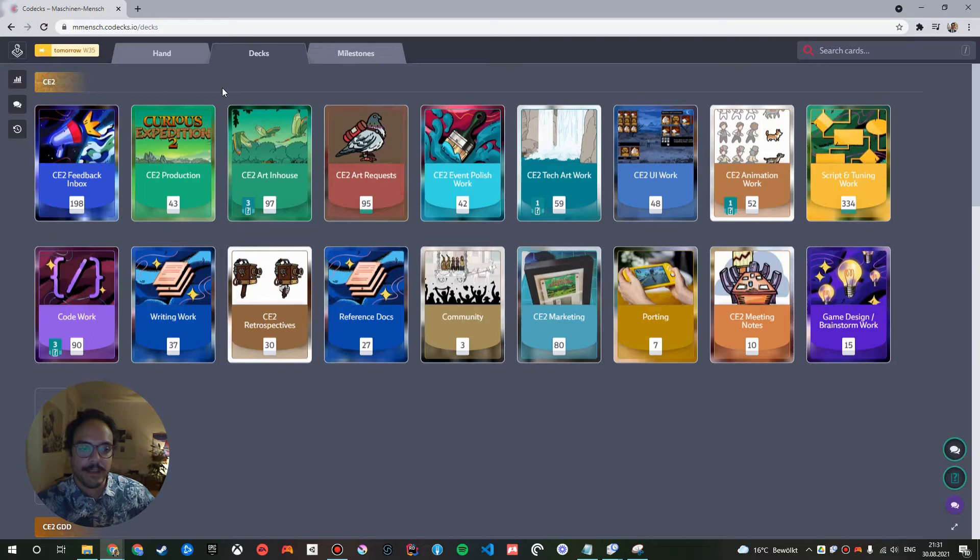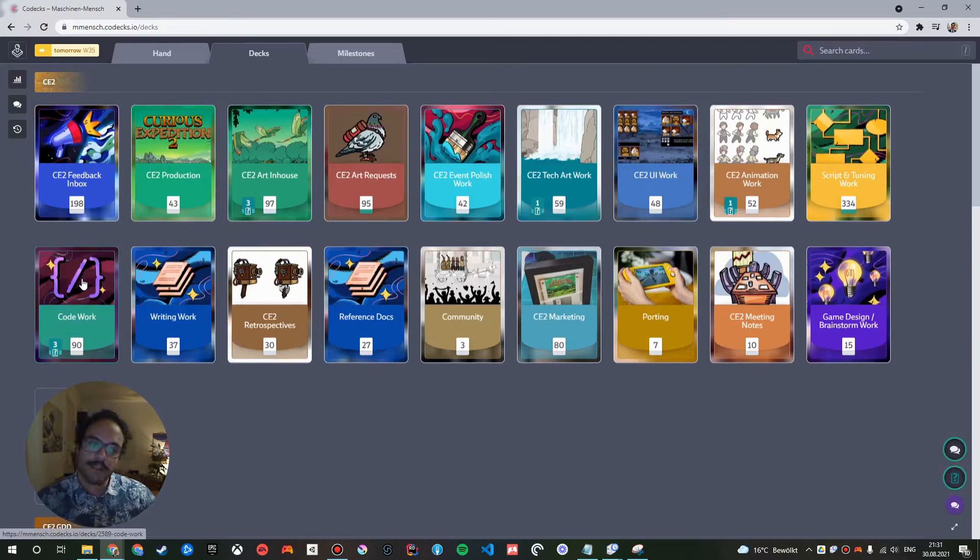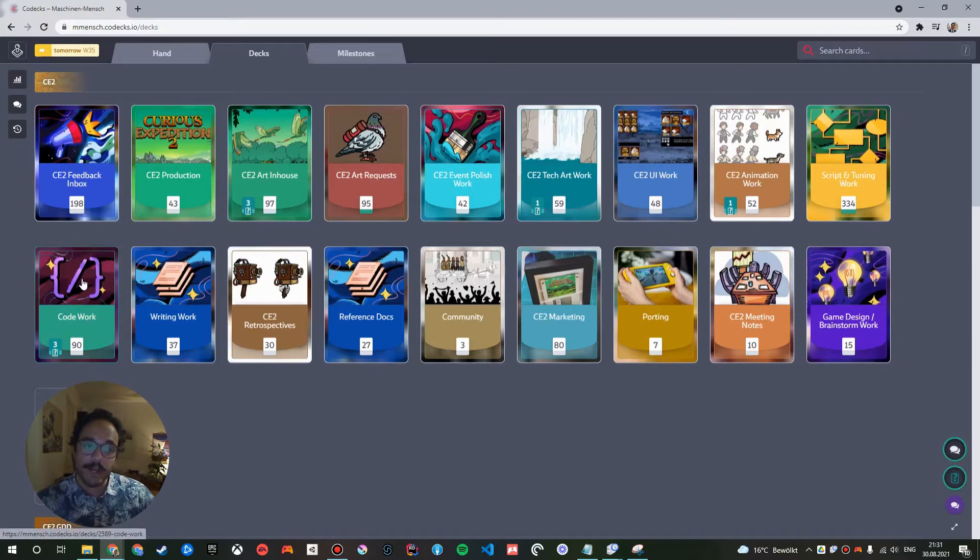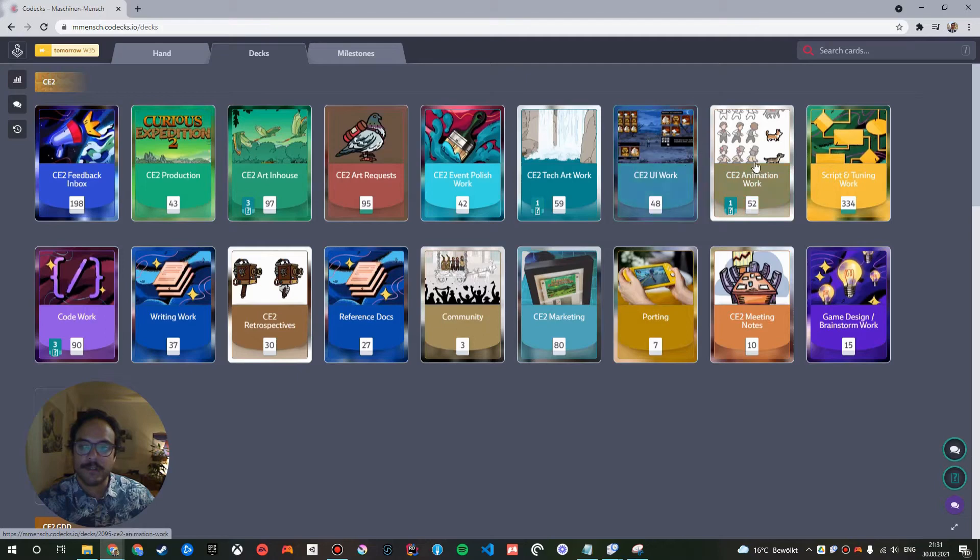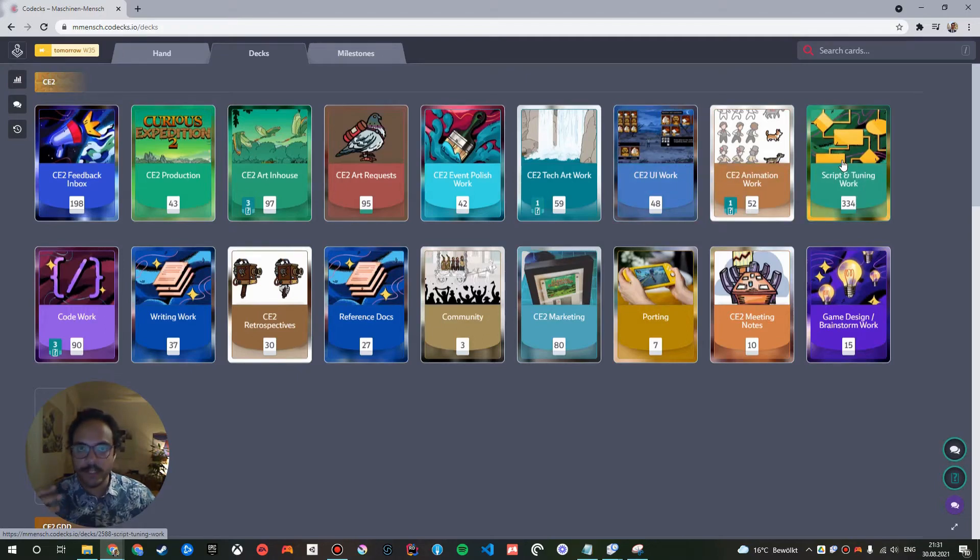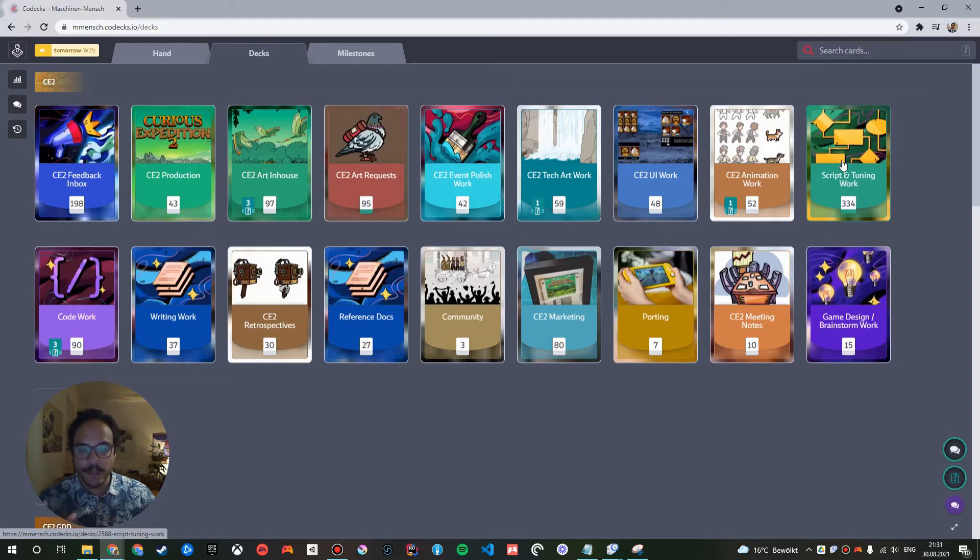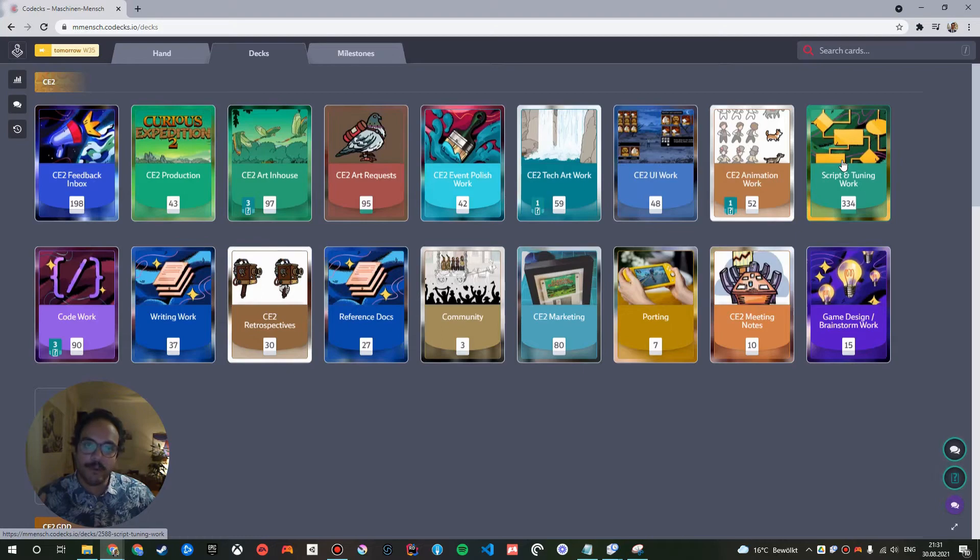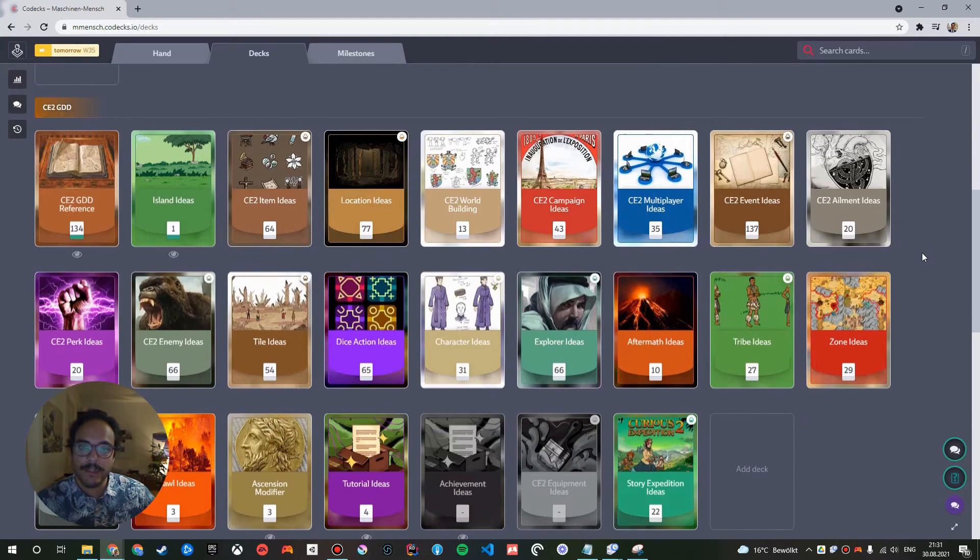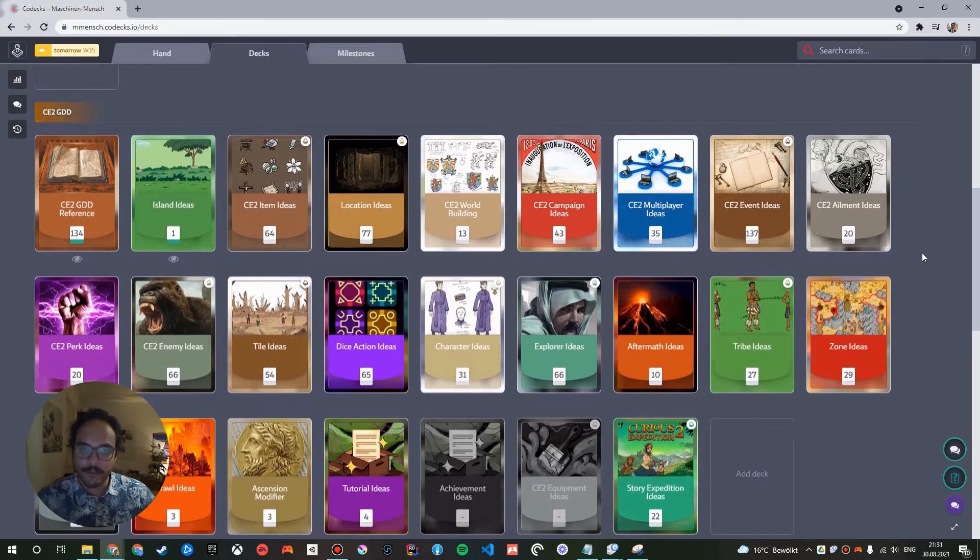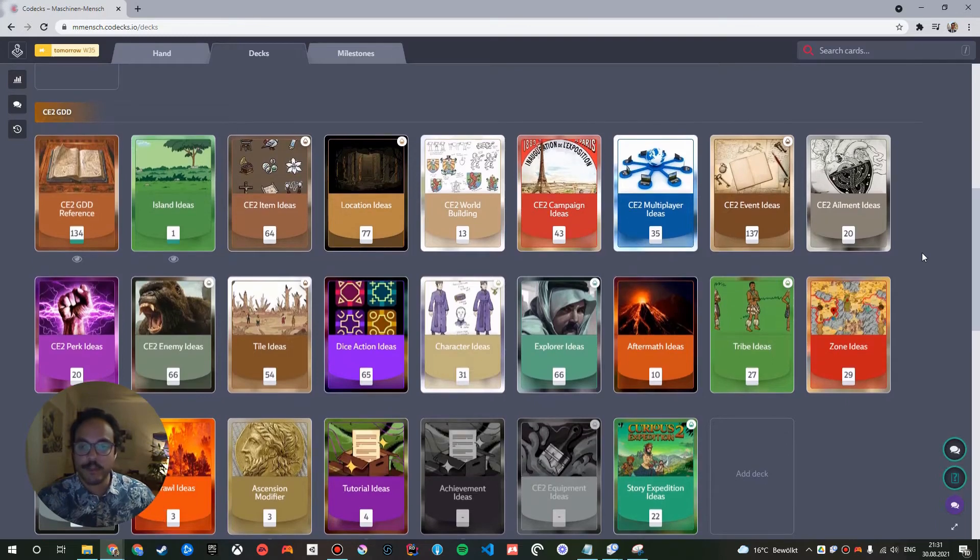The idea of the decks inside of the production project is that they are built around work areas or disciplines, basically. So, for example, we have one deck here called CodeWork, which contains all kinds of programming-related tasks. We have writing work for narrative work for the game. We have here animation work, UI work, script and tuning work, when people use our internal scripting engine to accomplish something. All of these decks are built around the idea of a specific work area that somebody might be working in.